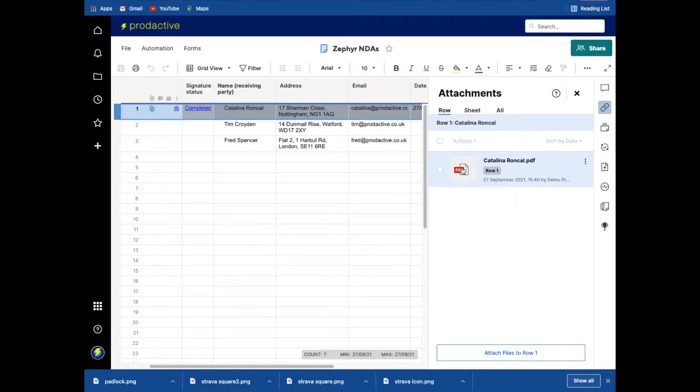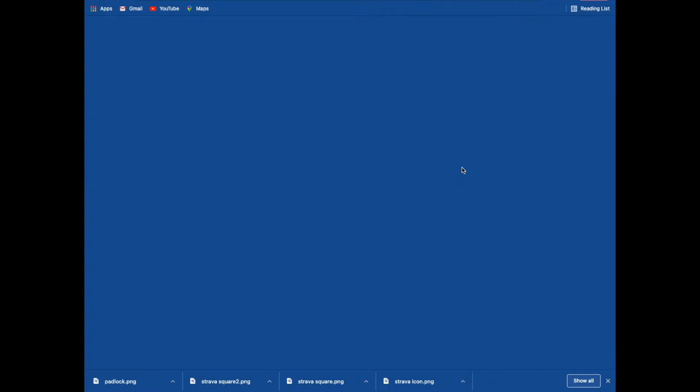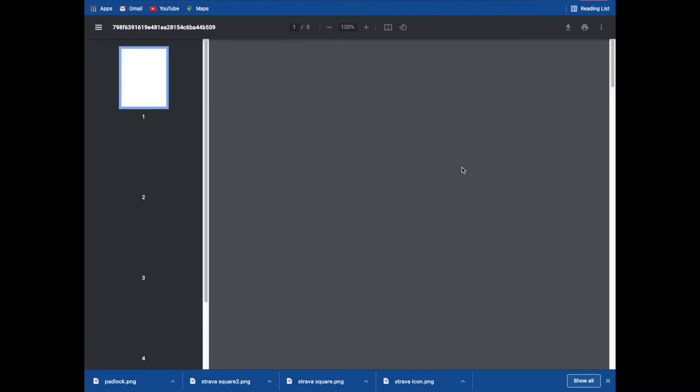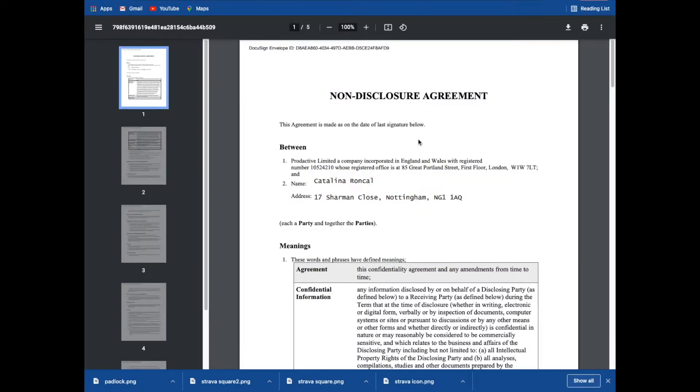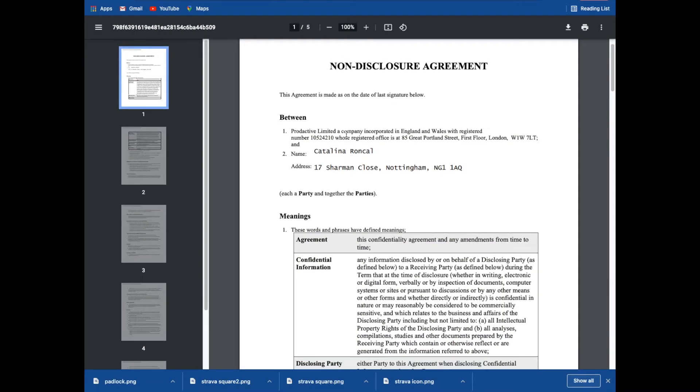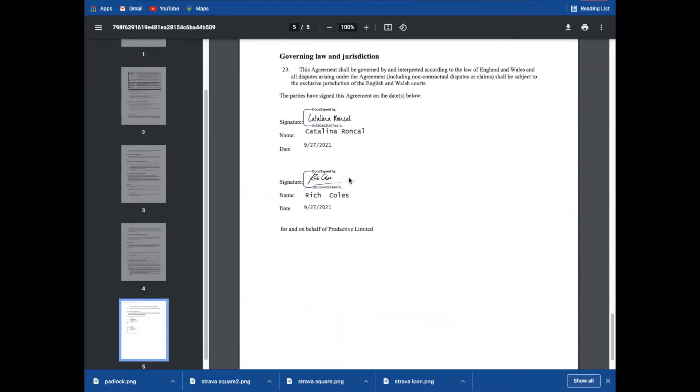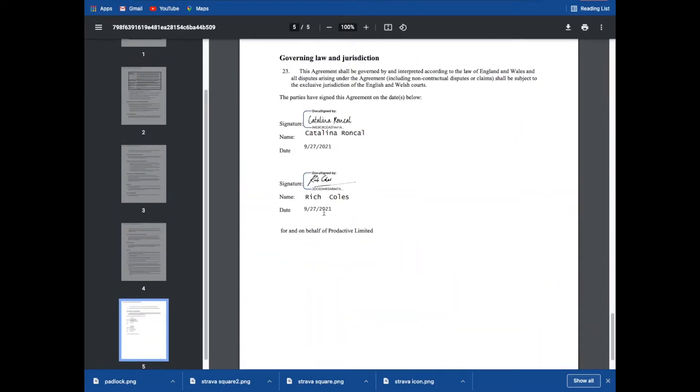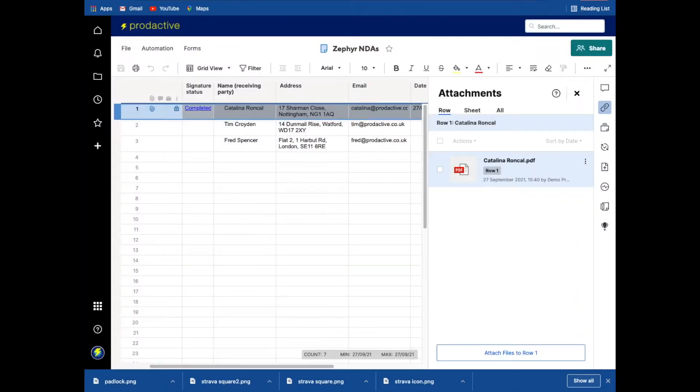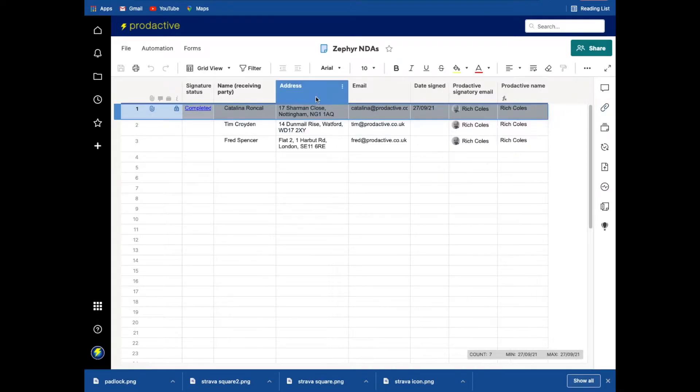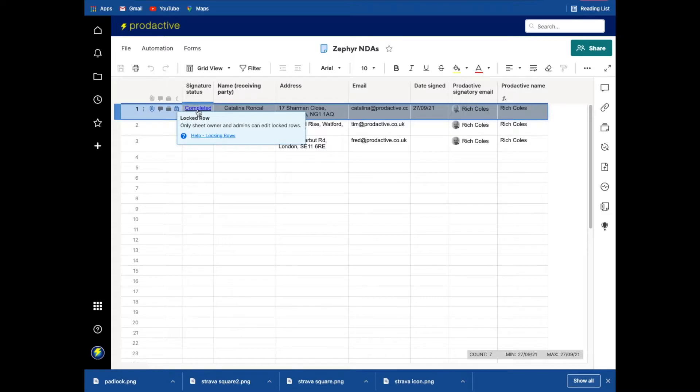So click on attachment, it's going to take me in and you can see what I've previously set up is the NDA and the data, which is from the fields in the Smartsheet. The name and address are in there and because this is a signed document, it's got this information here. So it's signed by Catalina and signed by Rich Coles. And if we then just go back to the actual sheet, that's the information there. And because it's completed, I've got a workflow set up which locks it once it's completed.